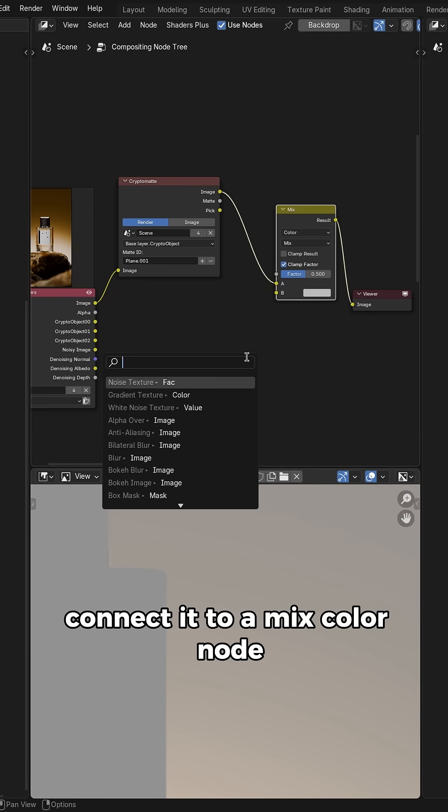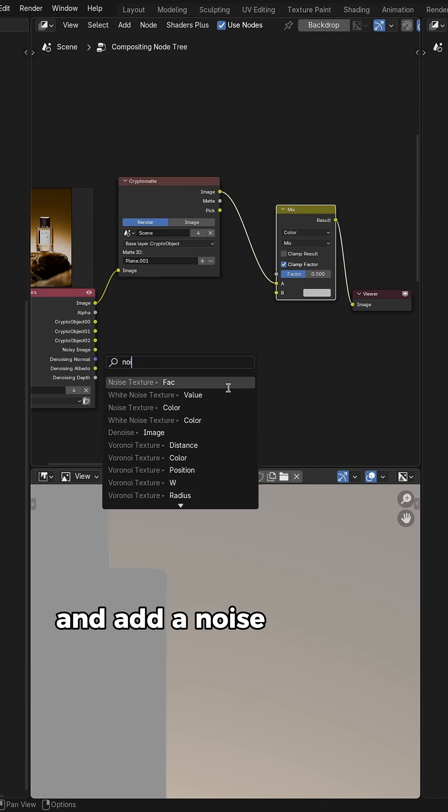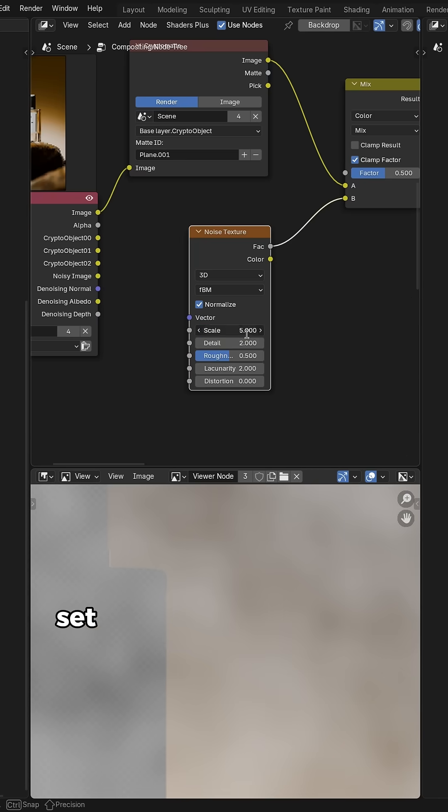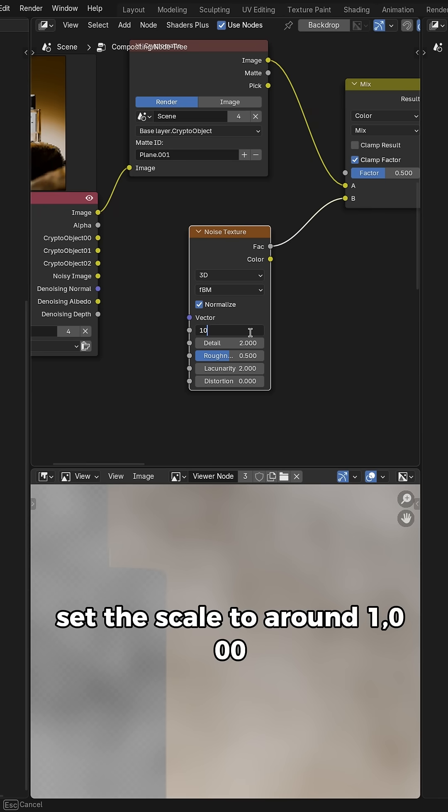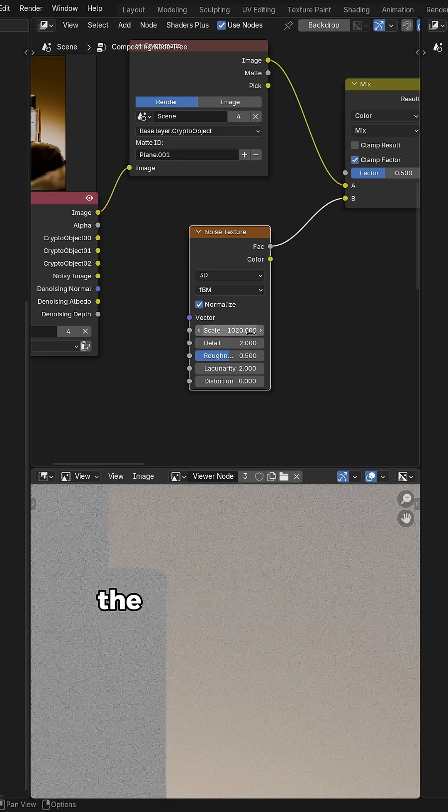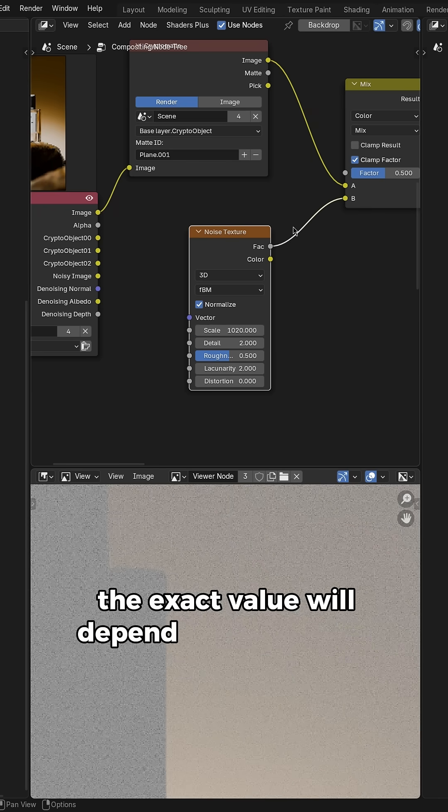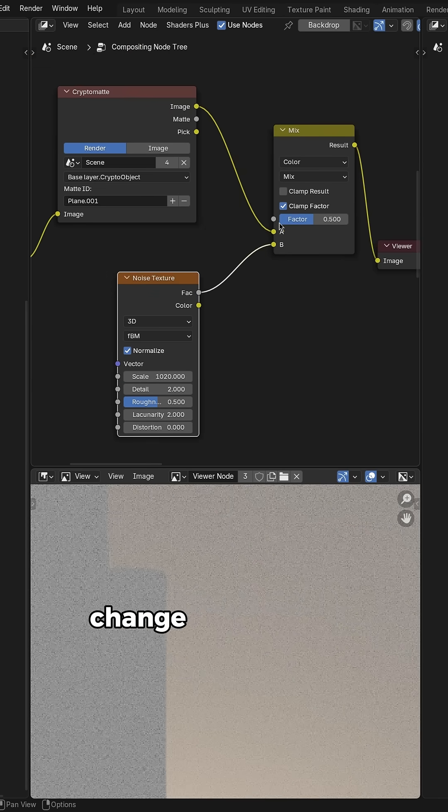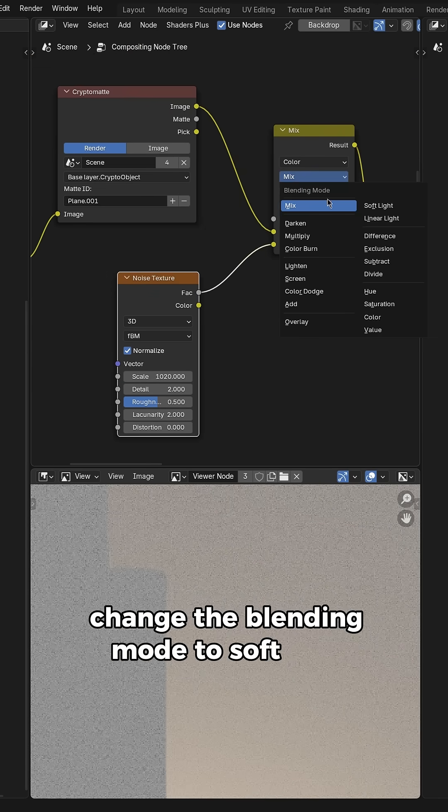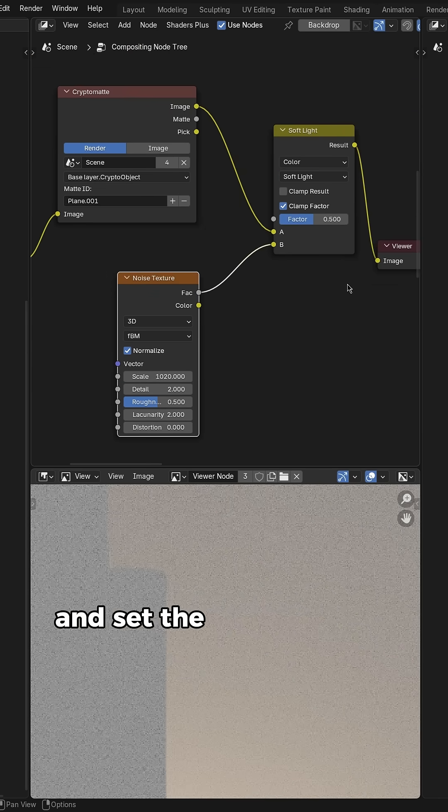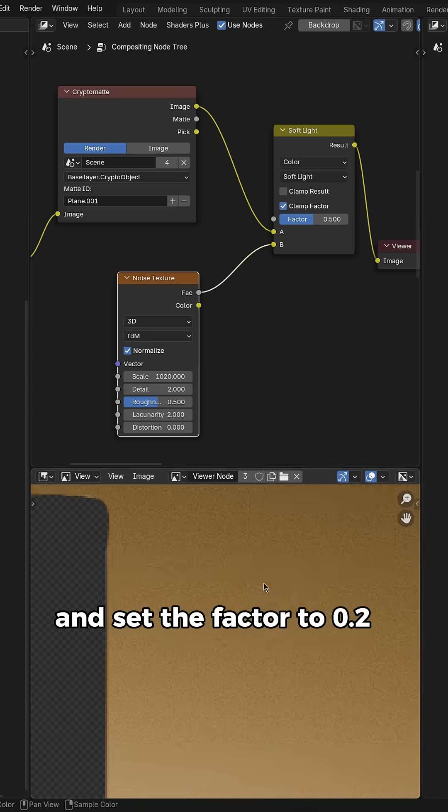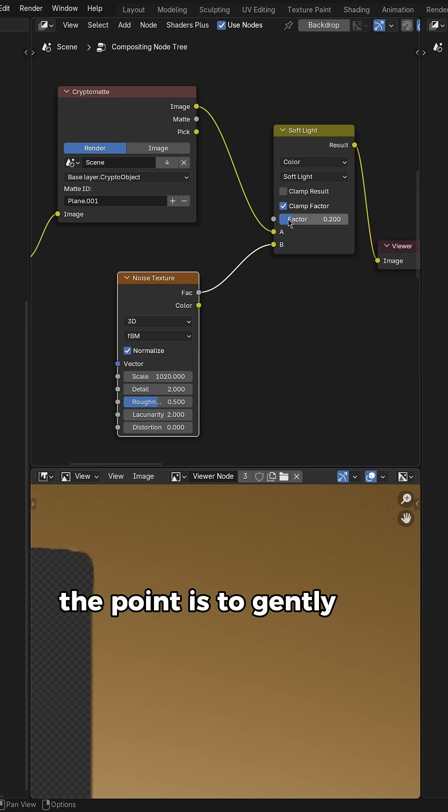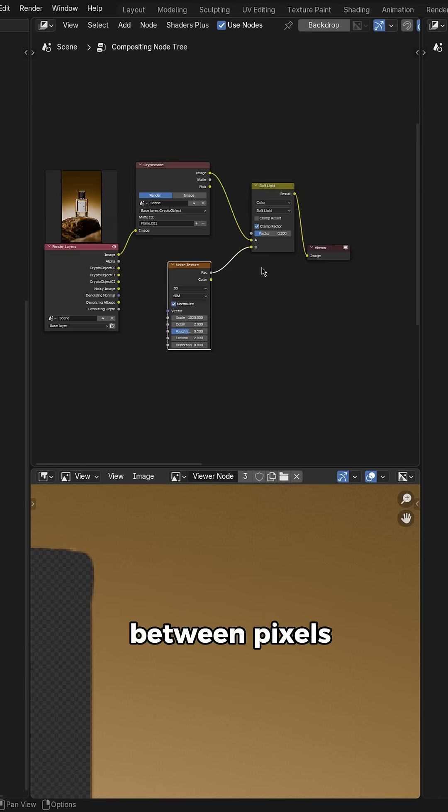Connect it to a mix color node and add a noise texture to the second input. Set the scale to around 1000, the exact value will depend on your image resolution. Change the blending mode to soft light and set the factor to 0.2 or lower. The point is to gently add noise to even out the brightness between pixels.